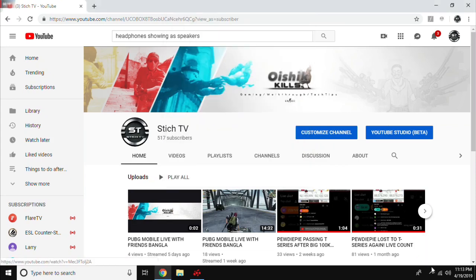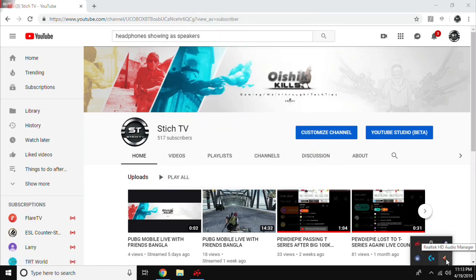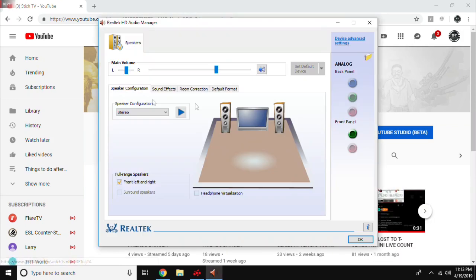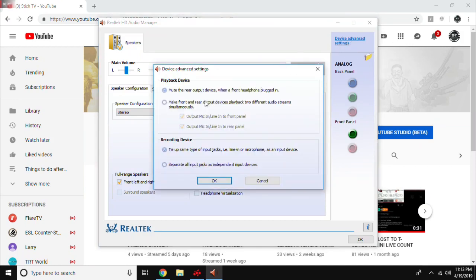Now let's fix this problem easily. First, right-click on the show more icon, then left-click Realtek HD Audio Manager, then click Sound Manager. As you can see I'm in this tab — now click on the device advanced settings thing on the top right corner.